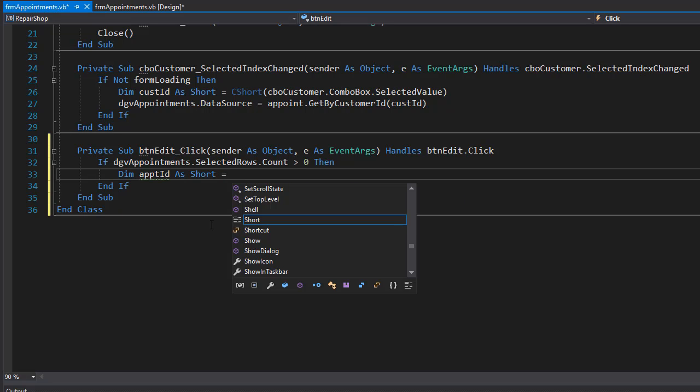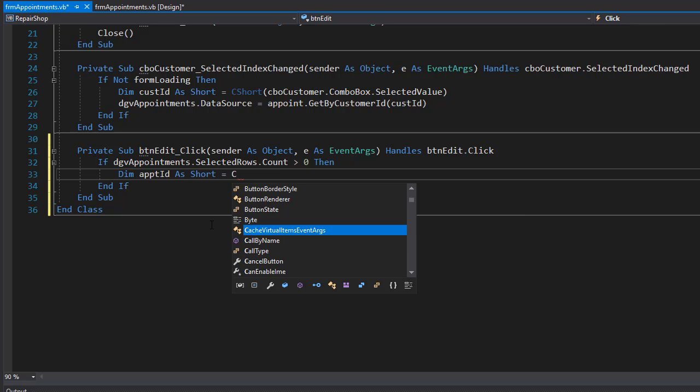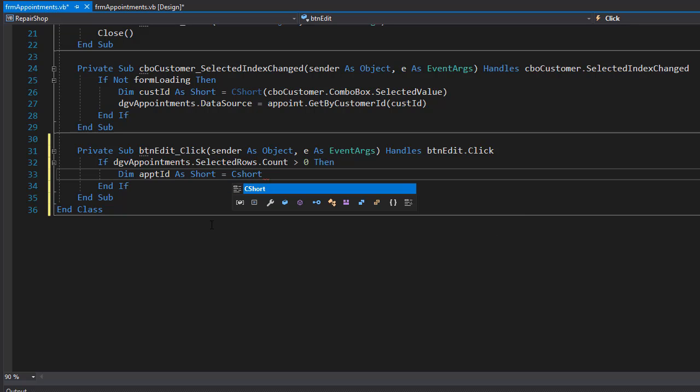And it will come from the appointment selected rows value inside the cells. And the cell itself is going to be of index zero because the ID is the first cell in the row. And since the ID is a short, we'll have to convert that to short.